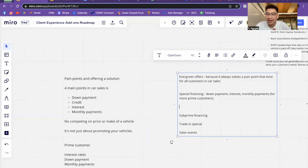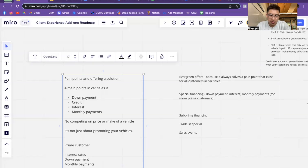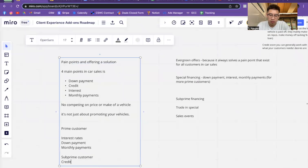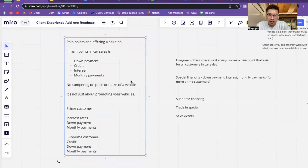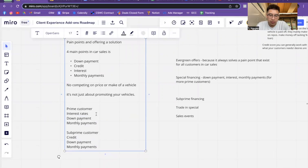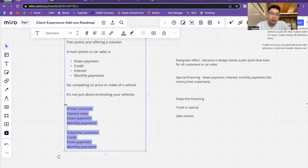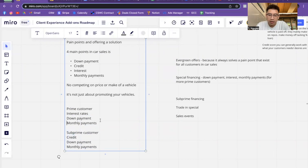For prime customers, special financing — they care about down payment, interest, and monthly payments. For a subprime customer, they don't really care about the interest rates — it's more about credit, down payment, and monthly payments. Those are the two different types of avatars in car sales. Prime customers are a little more difficult to get. If you work at a subprime store, you can find prime customers — it's just not as common as people with subprime.